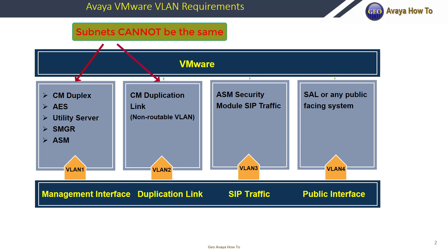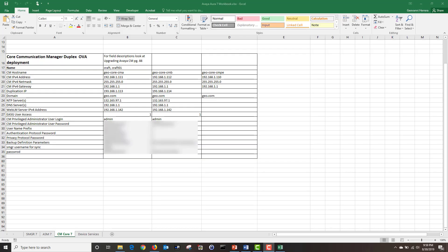Please note that your management subnet and your duplication link subnet cannot be the same. Once you've worked with your VMware team to configure the required VLANs, you will have the required subnet to gather your IP information. For your CM, you're going to need five IP addresses: one IP for your primary server, the second IP for your standby CM, a third IP for your virtual processor Ethernet, a fourth IP for your primary duplication link, and a fifth IP for your standby duplication link.